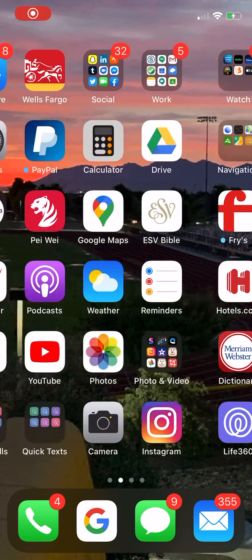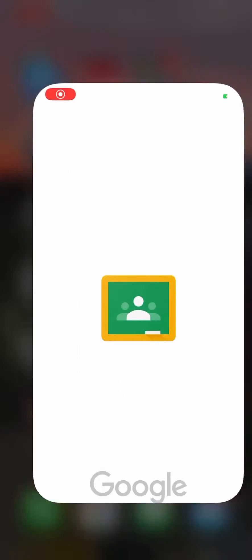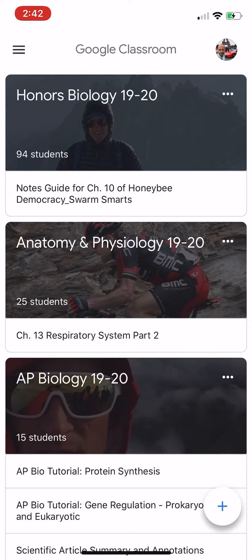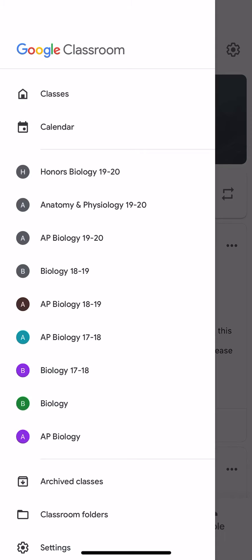You go to your Google Classroom app and you'll notice that you can click on the class and hit the three bars in the upper right hand corner. You'll notice if you scroll all the way down to settings at the very bottom.